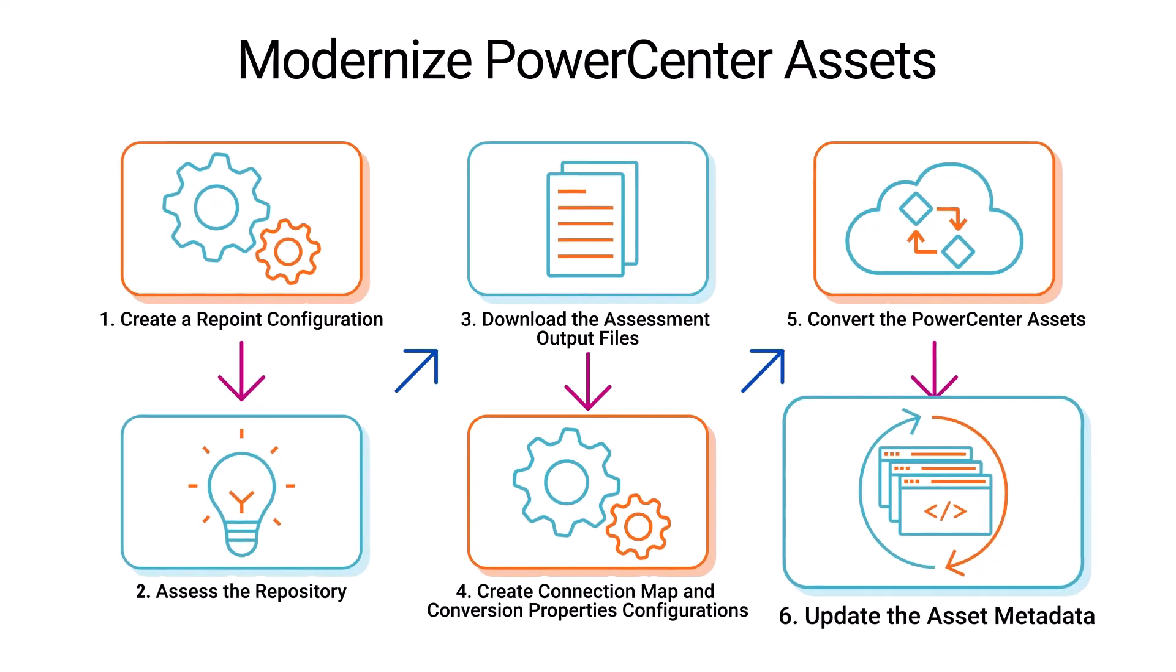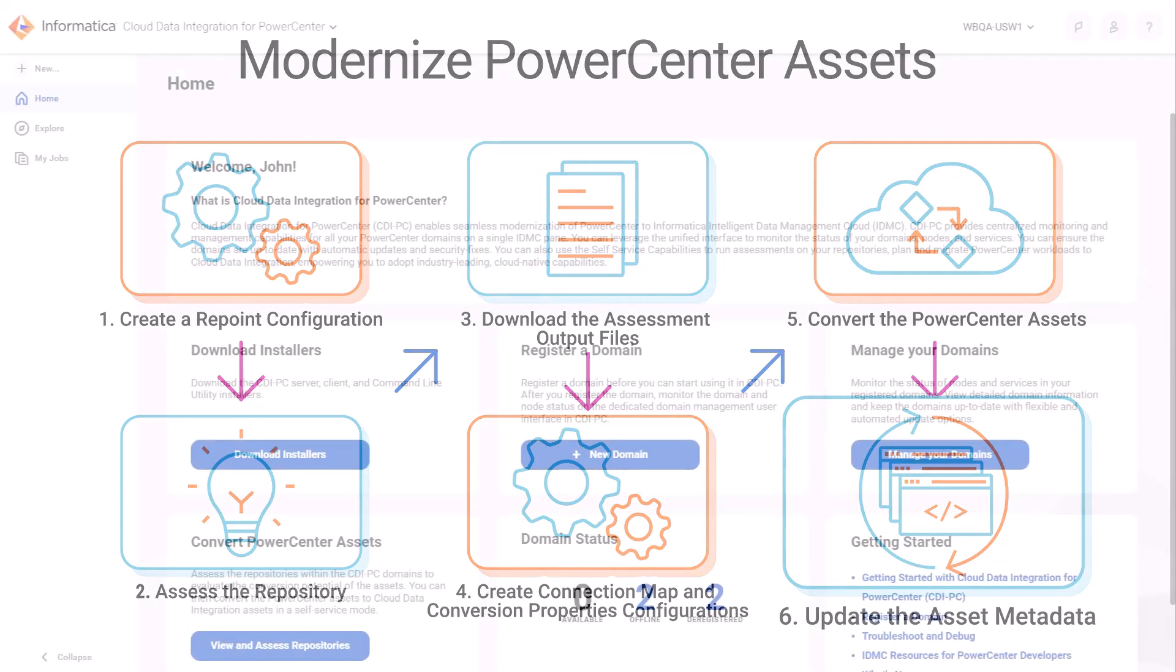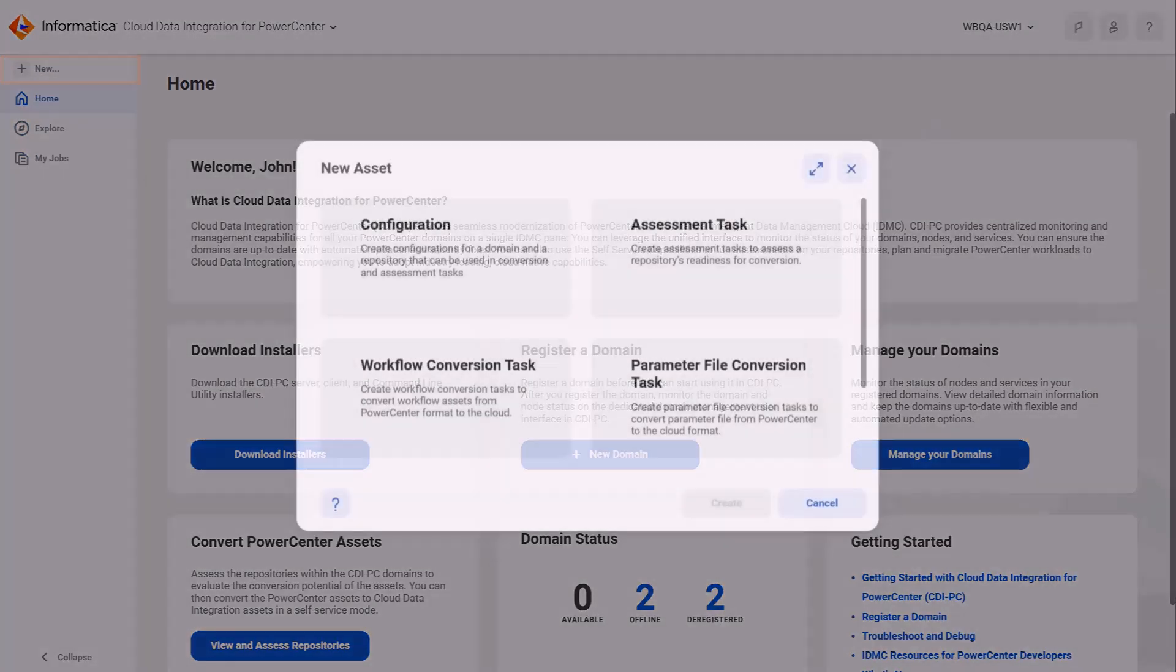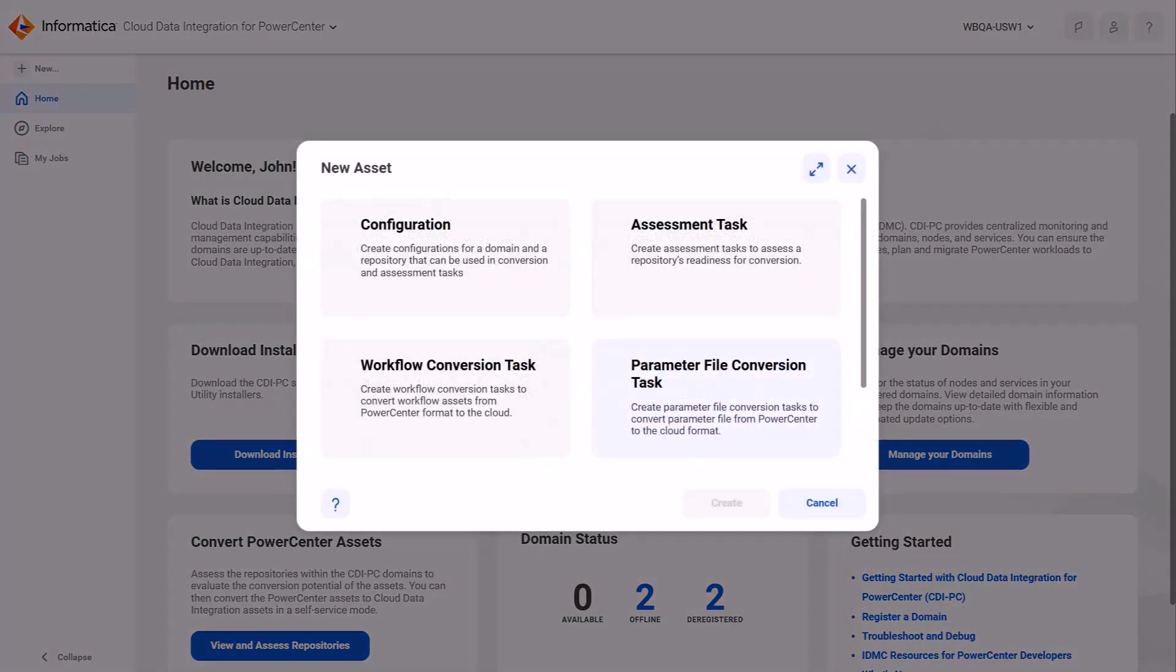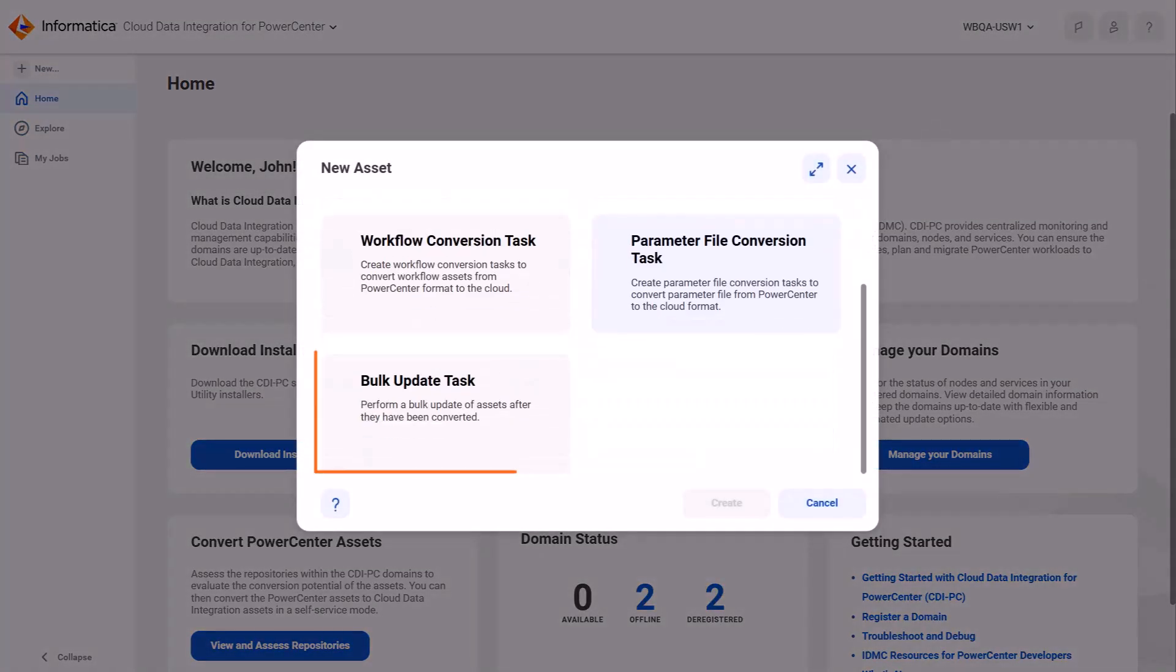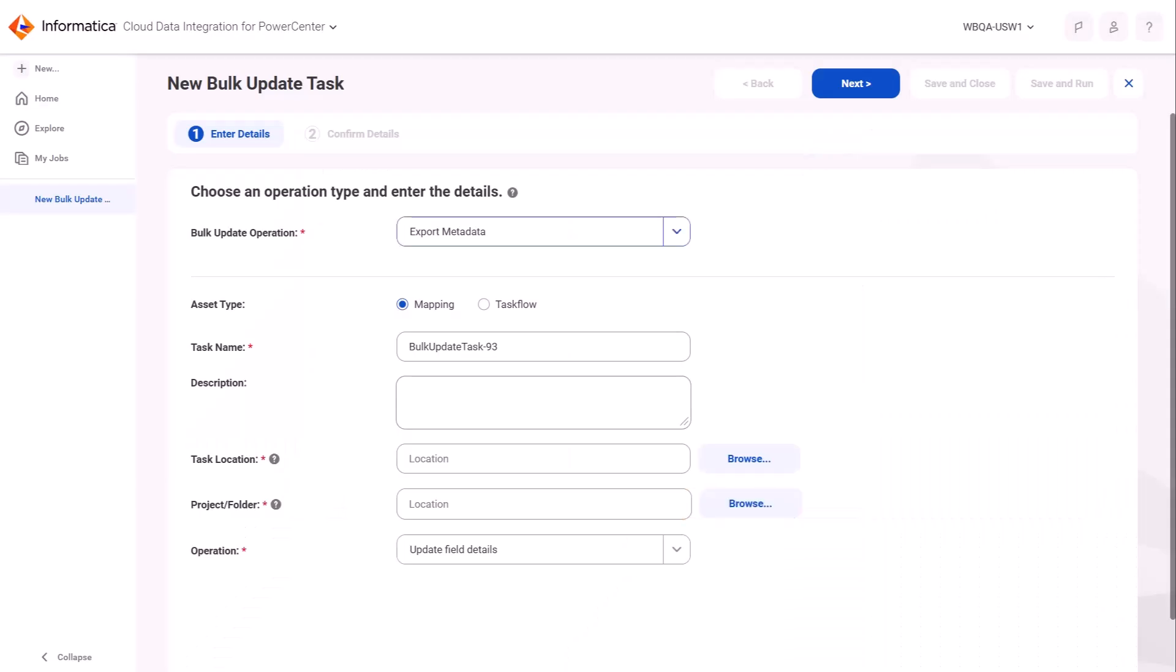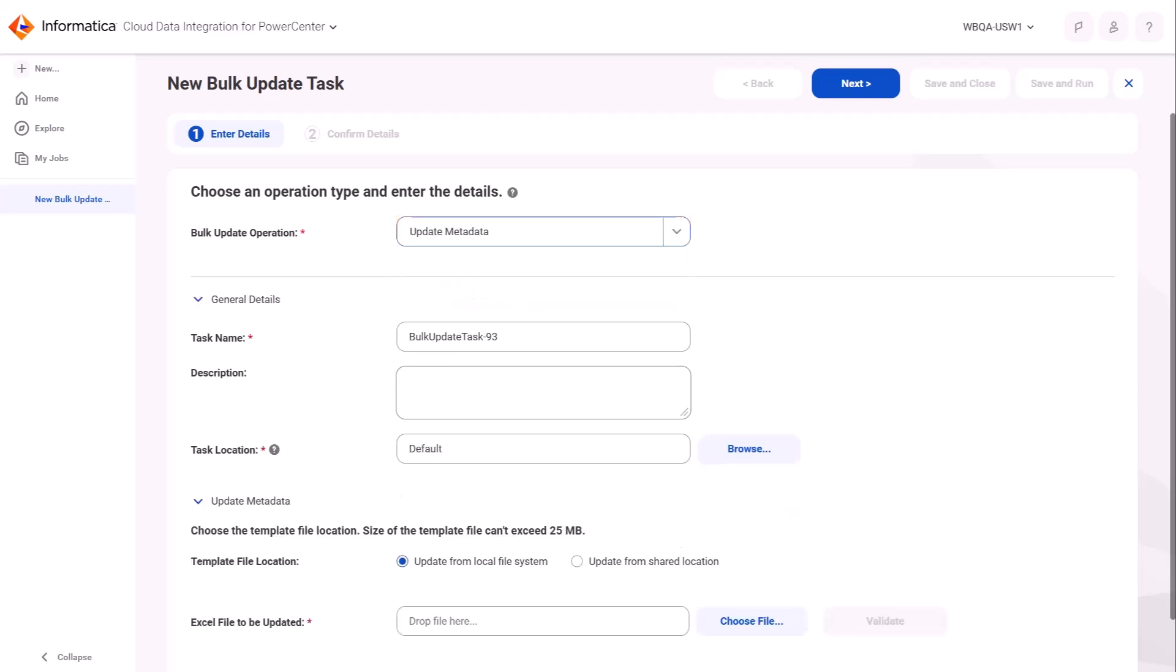Now we just need to update the metadata of the converted assets. This is a two-step process. First, we'll create a bulk update task that exports the metadata of the converted assets. Then we'll create another bulk update task that imports new metadata and updates the assets.